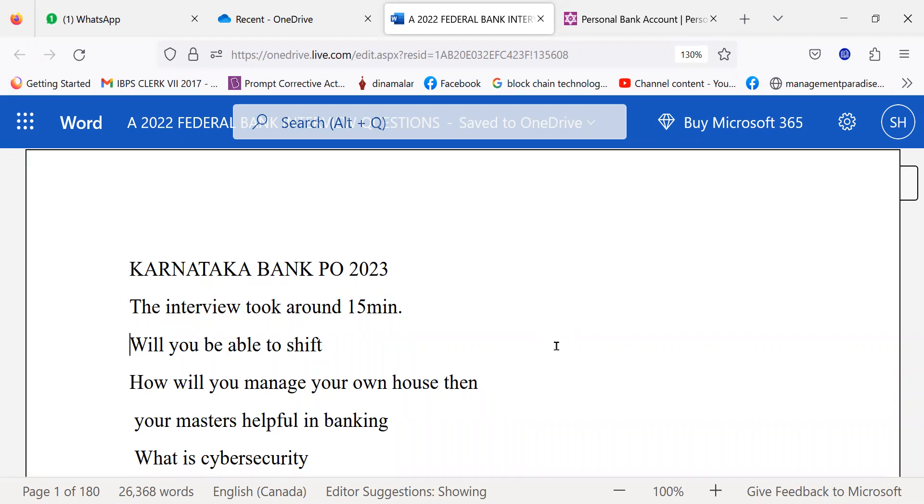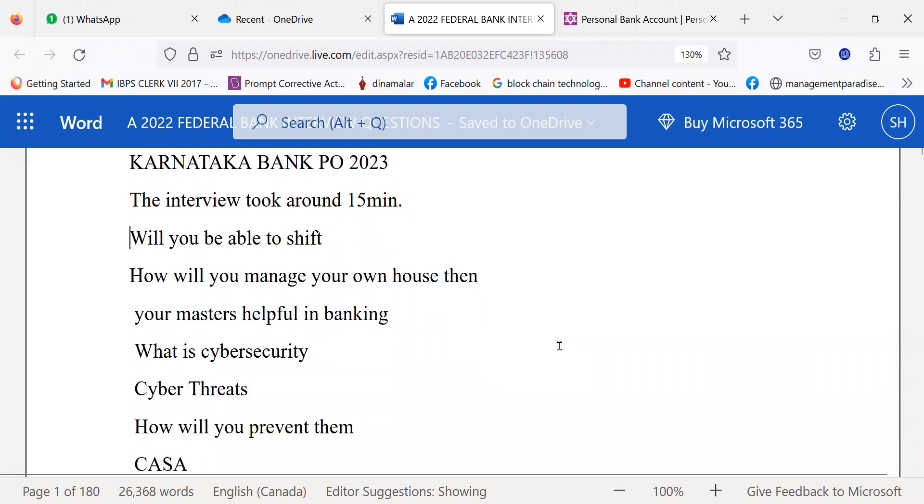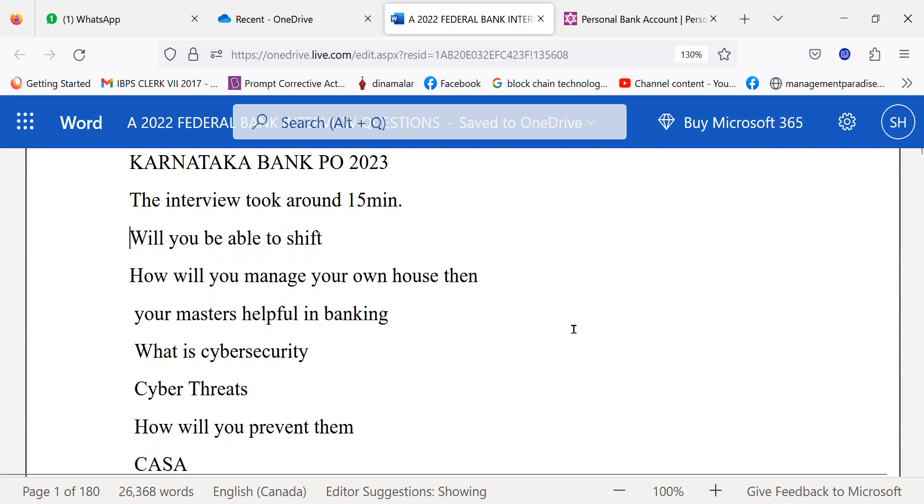May 2nd. Only one candidate has sent the questions that were asked to her. This candidate has done MSC Physics, and she reported that the interview took around 15 minutes.